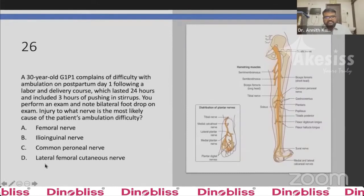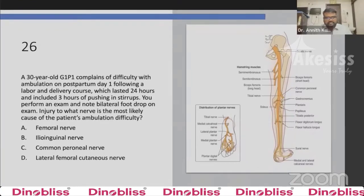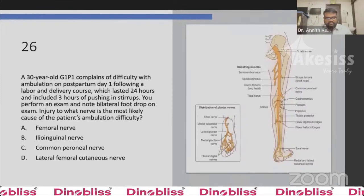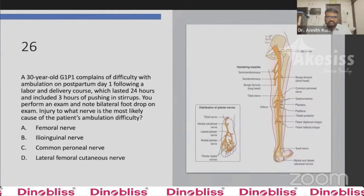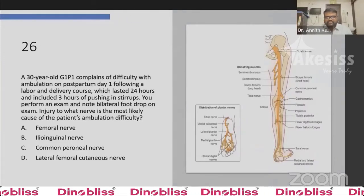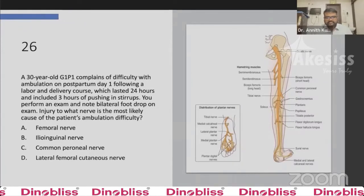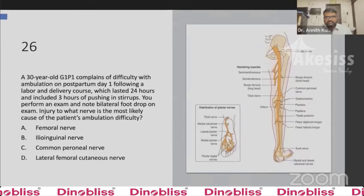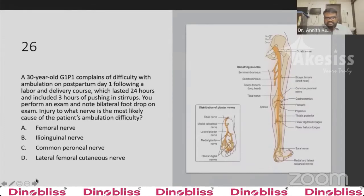Question 26: A 30-year-old G1P1 complains of difficulty in ambulation on postpartum day one following a labor and delivery course of 24 hours including three hours of pushing in stirrups. Exam notes bilateral foot drop. Injury to which nerve is most likely the cause? Options: femoral nerve, ilioinguinal nerve, common peroneal nerve, or lateral cutaneous femoral nerve. The answer is C, common peroneal nerve — this nerve gets injured when the patient is placed in lithotomy position for a prolonged time.